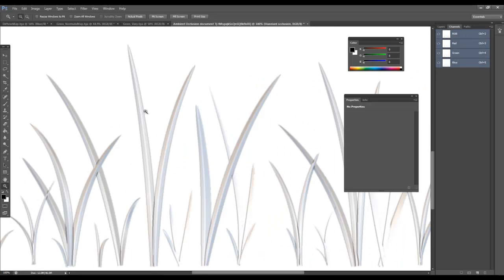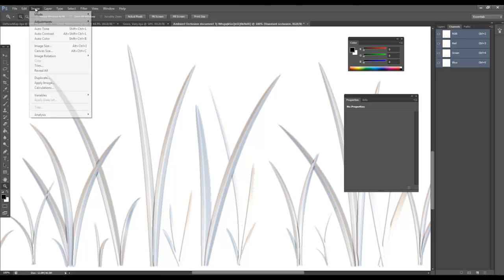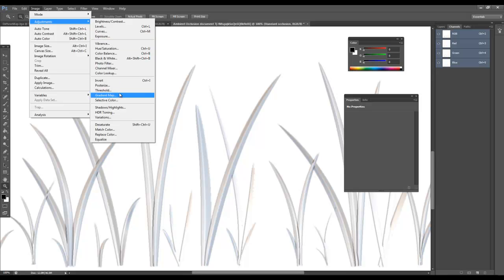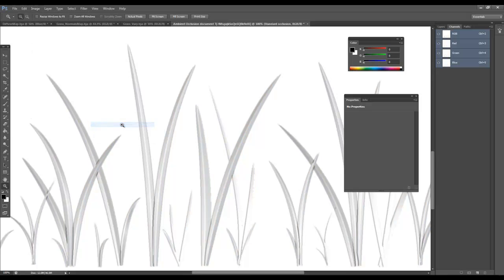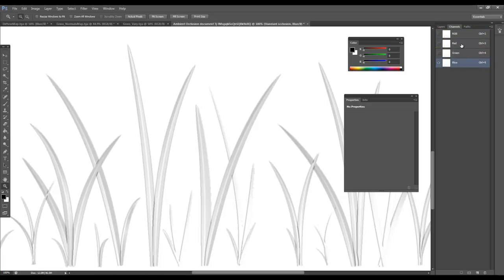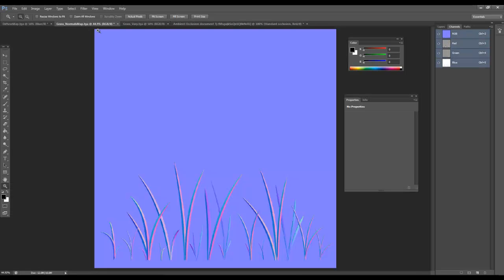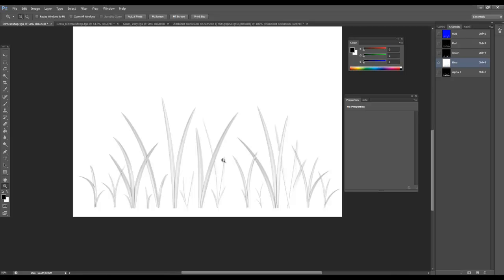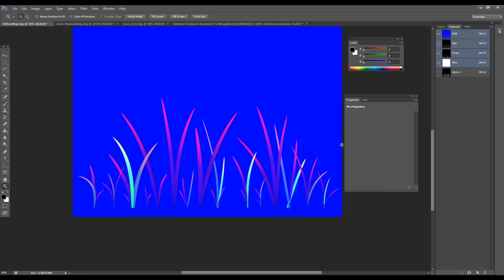I'm going to go with all the combined. So select all of it, and then go into our diffuse map, and the blue channel I'll place that in there, and we're good to go.